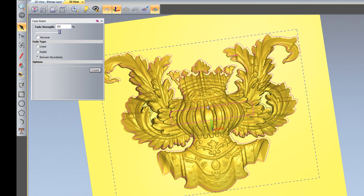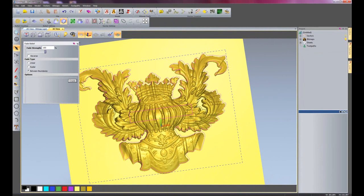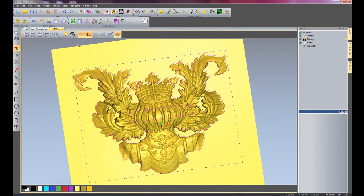So there, that's fading between the inside rectangle and the outside vector. That's the fade relief tool. I hope you find it useful. Bye!